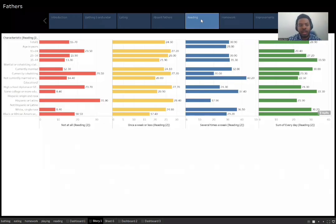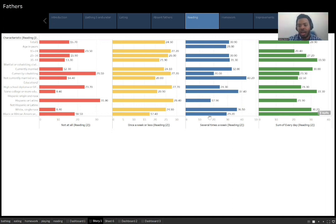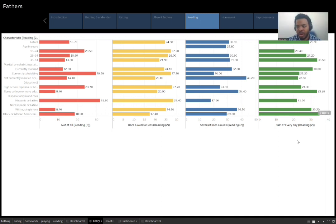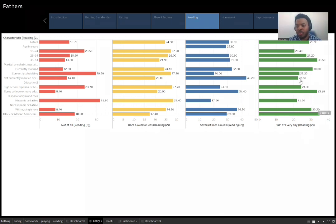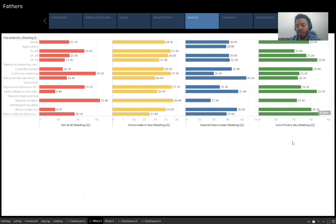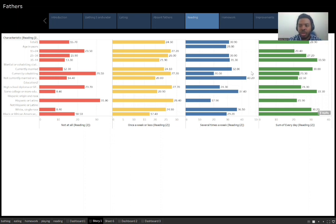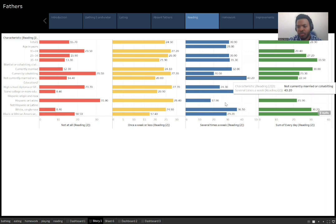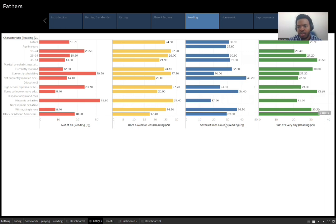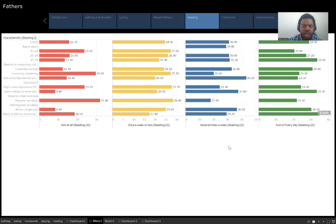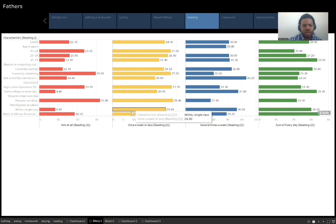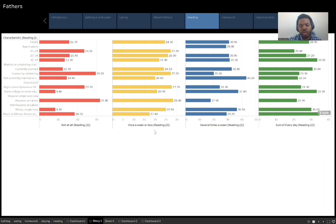So this data set right here is those that are reading to their children between the ages of five and 18. As you can see, this one is not as great as the other data sets, but still a good portion of the fathers are reading to their children on a regular basis. We got between 25 to 30 percent are doing it every single day. Another 30 to 35 percent are doing it several times a week. And then the last about 30 to 40 percent are either doing it once a week or less or not at all.